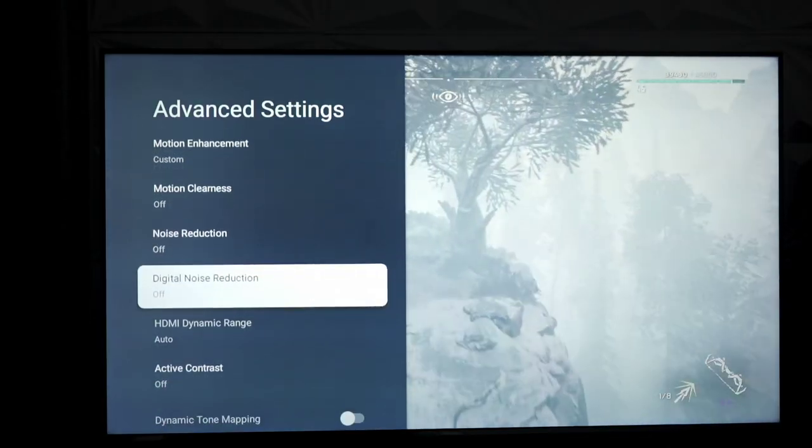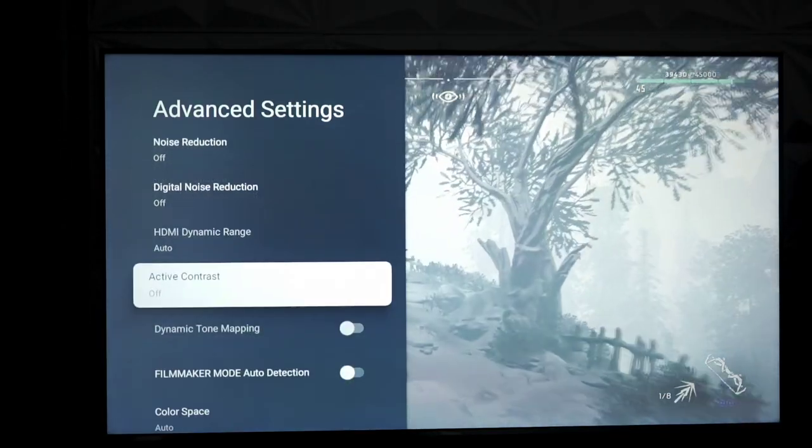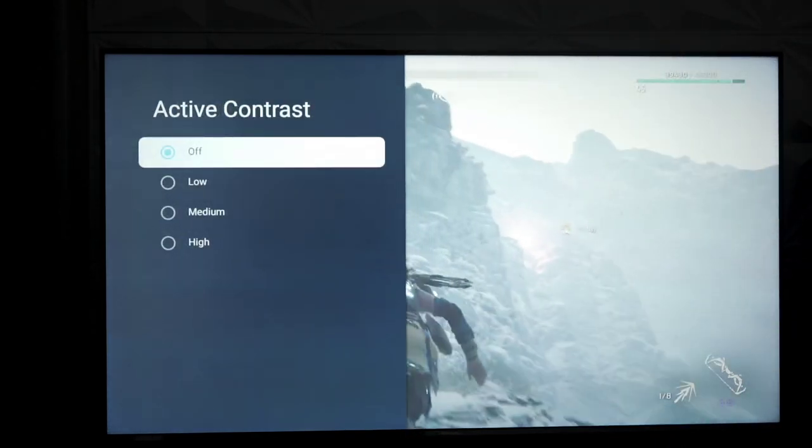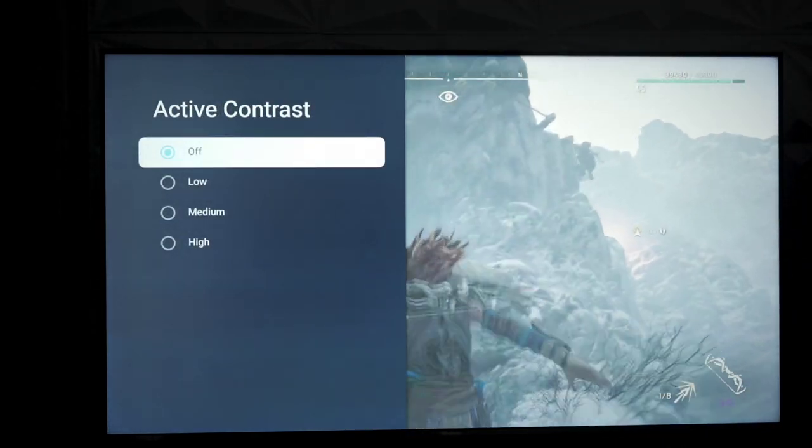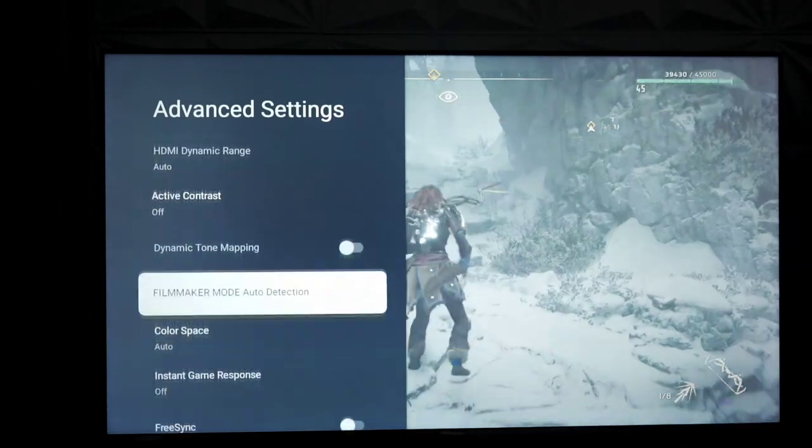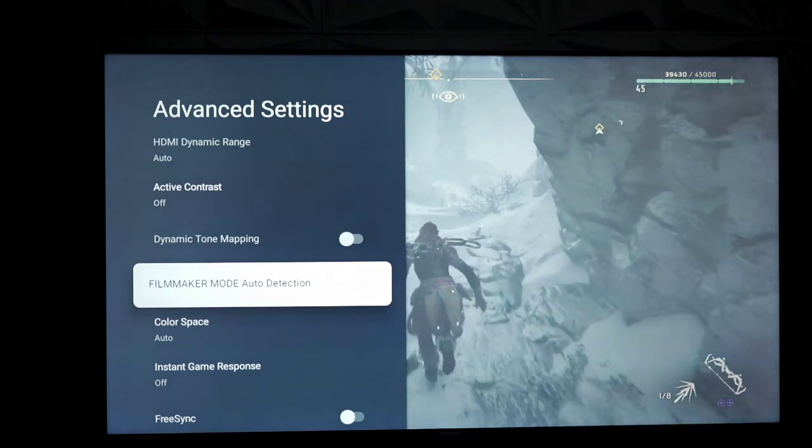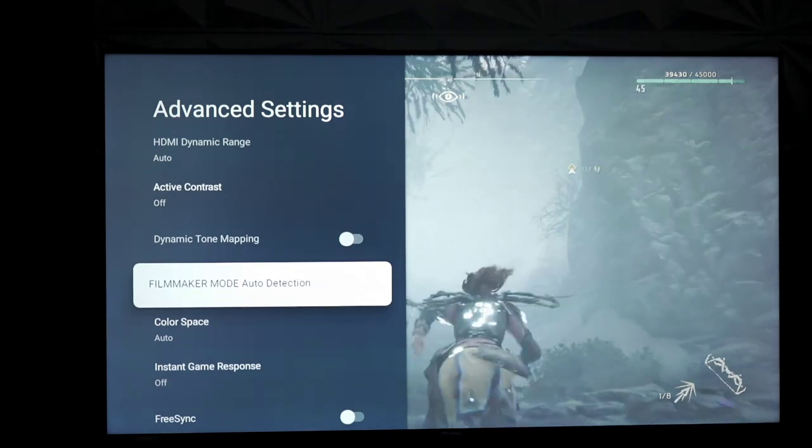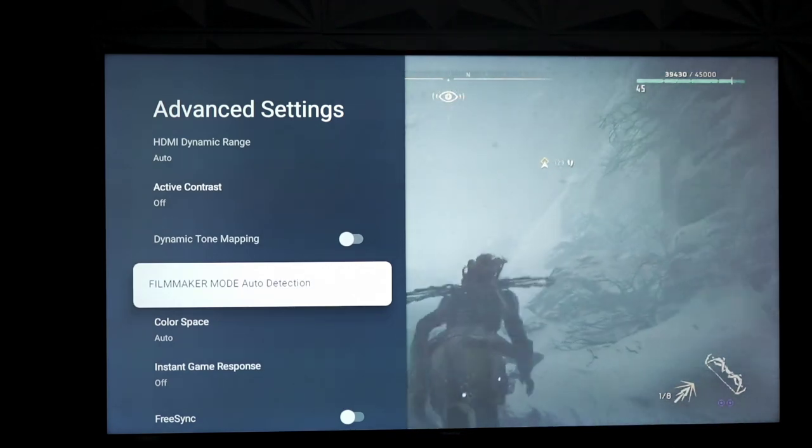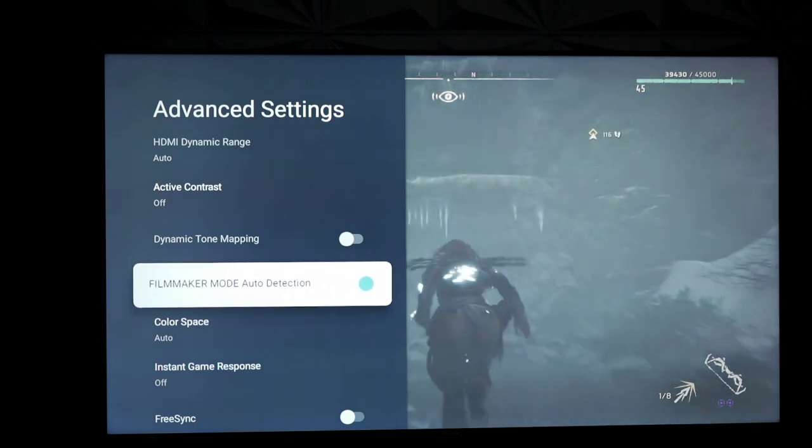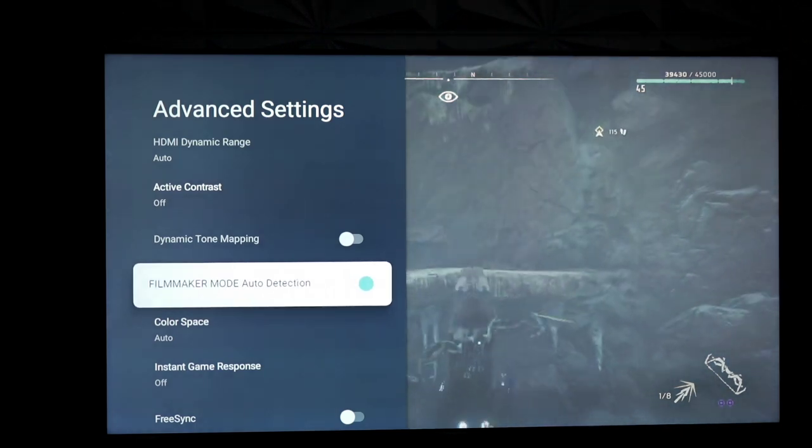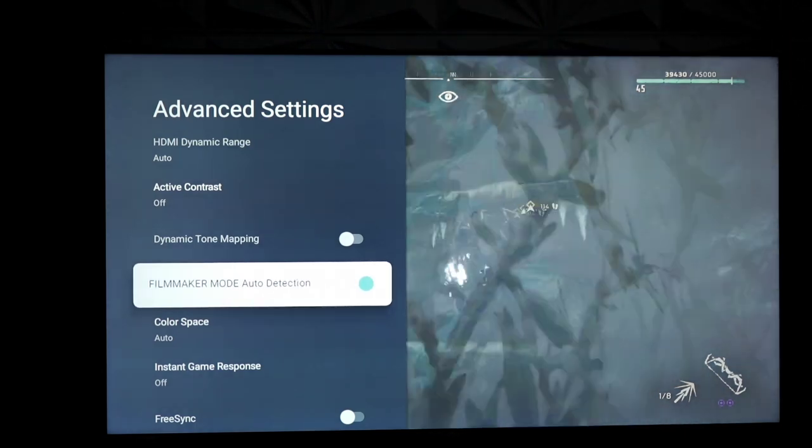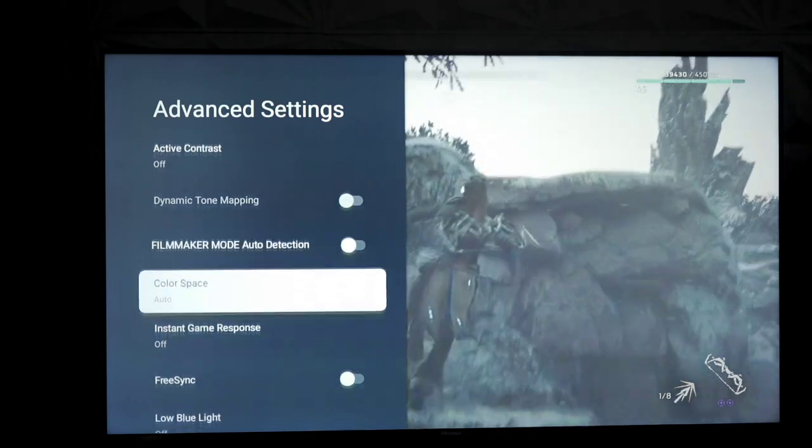So, that aside, you have your noise reductions. You have your active contrast with your low through high options to set up. Dynamic tone mapping is exclusive to HDR, so don't worry about that. And filmmaker mode auto detection, you can toggle that on while in filmmaker mode, but it doesn't do anything because you're already in filmmaker mode.